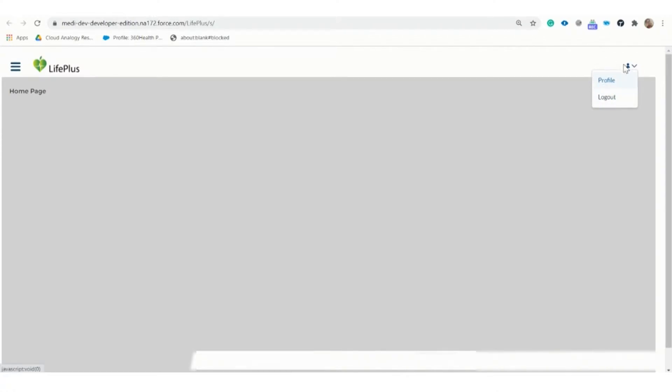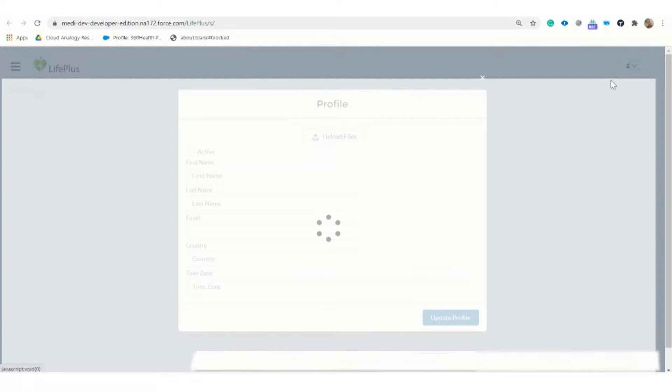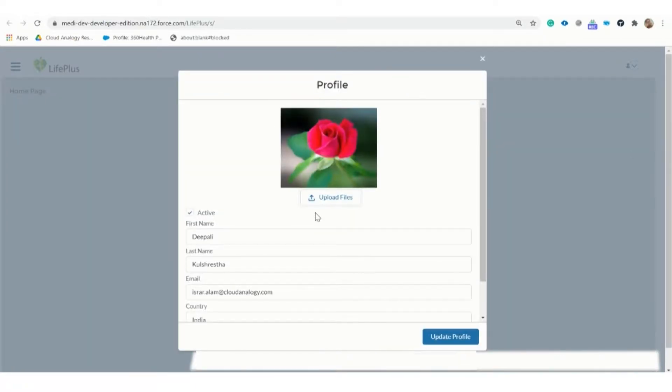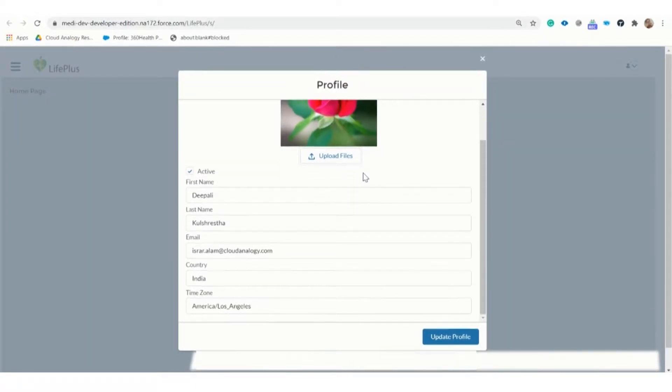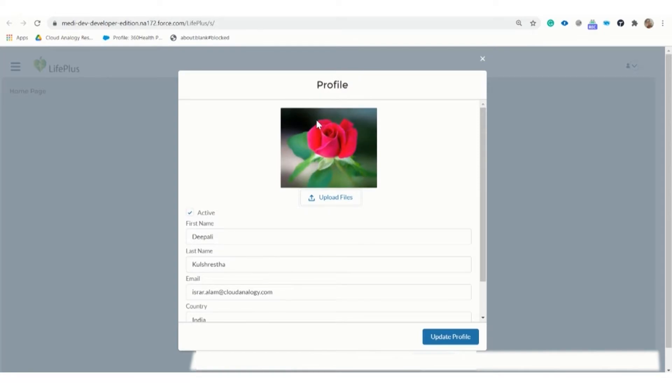Here you can see we have two options: profile and logout. If we click on the profile option, we can edit the basic details like name, email, country, and time zone.